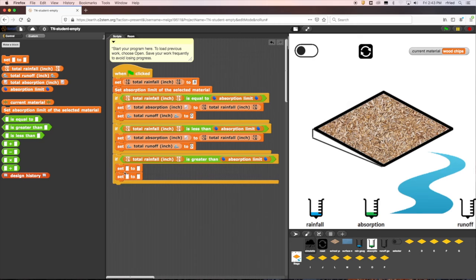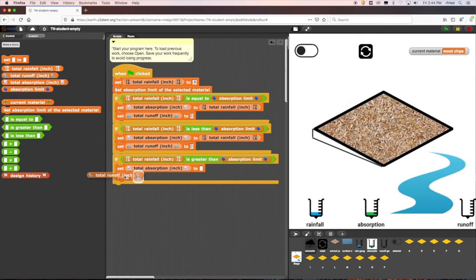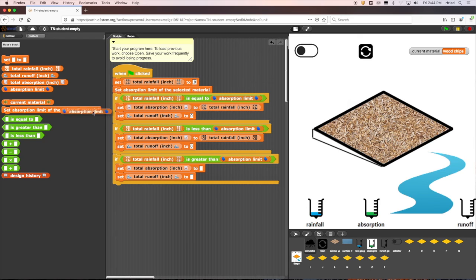Again, the two variables we want to set in this if statement are total absorption and total runoff. In this case, because the total rainfall is greater than the absorption limit, the material will absorb as much rainfall as it can, then the rest will run off. This means we should set total absorption equal to the absorption limit. The total runoff will be the rest of the rainfall that was not absorbed, so we can set that equal to the total rainfall minus the absorption limit.